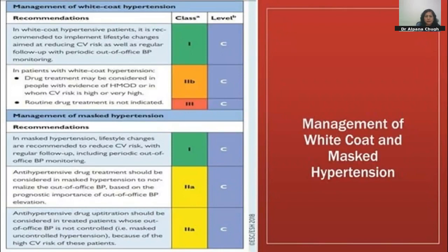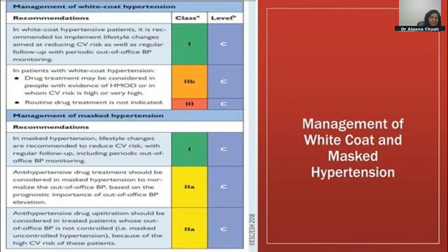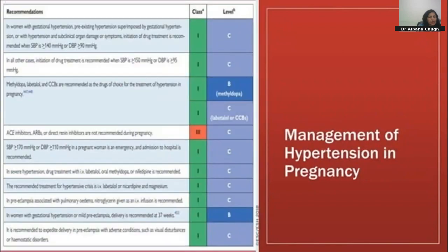For white coat hypertension (high BP only in clinic, normal at home): advise lifestyle changes, ask for home BP monitoring, and follow up after four weeks. Drug treatment may be considered in patients with established cardiovascular disease. Same approach applies for masked hypertension — monitoring and lifestyle changes are the first advice.